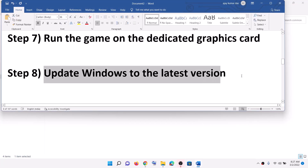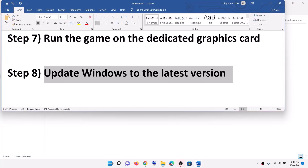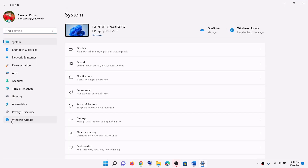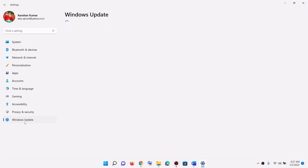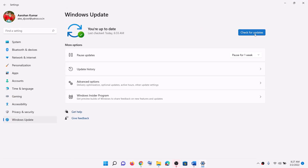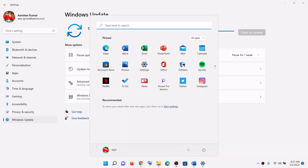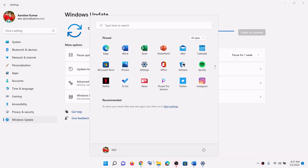Now the next step is to update Windows to the latest version. Go to the start menu, click on settings, then click on Windows update or update and security. Click on check for updates. Once all the updates are installed, restart your computer and then launch the game.